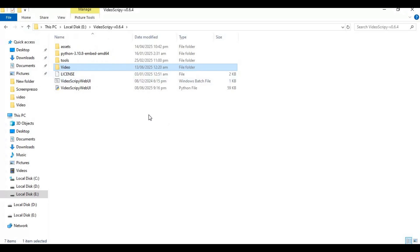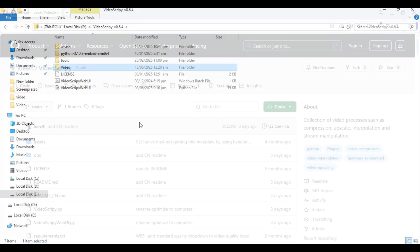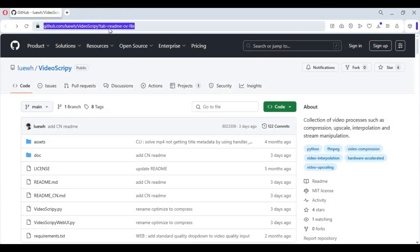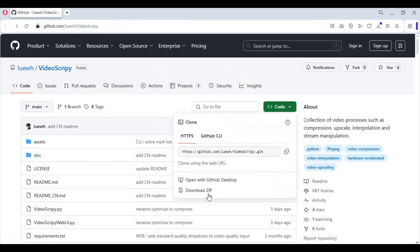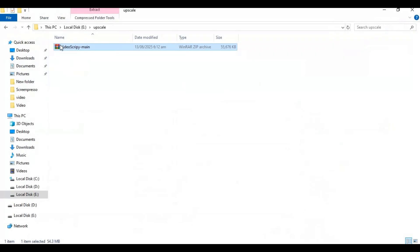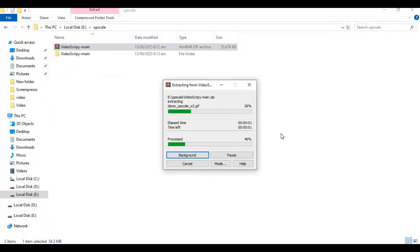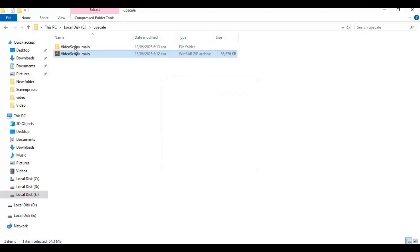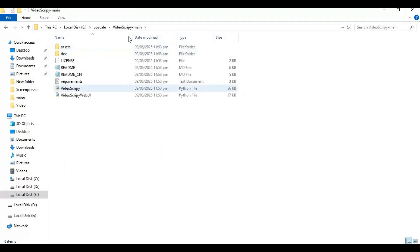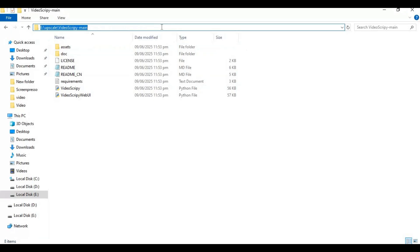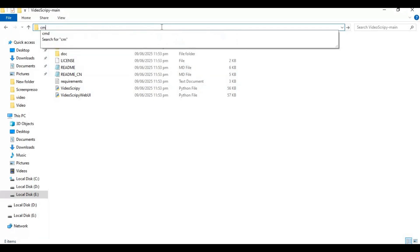If you want to install this manually, go to the main page and click the Code option to download the main zip file. After downloading it, extract it where you want to install it. Then go inside the extracted folder and type cmd in the folder path bar — a new command window will open.